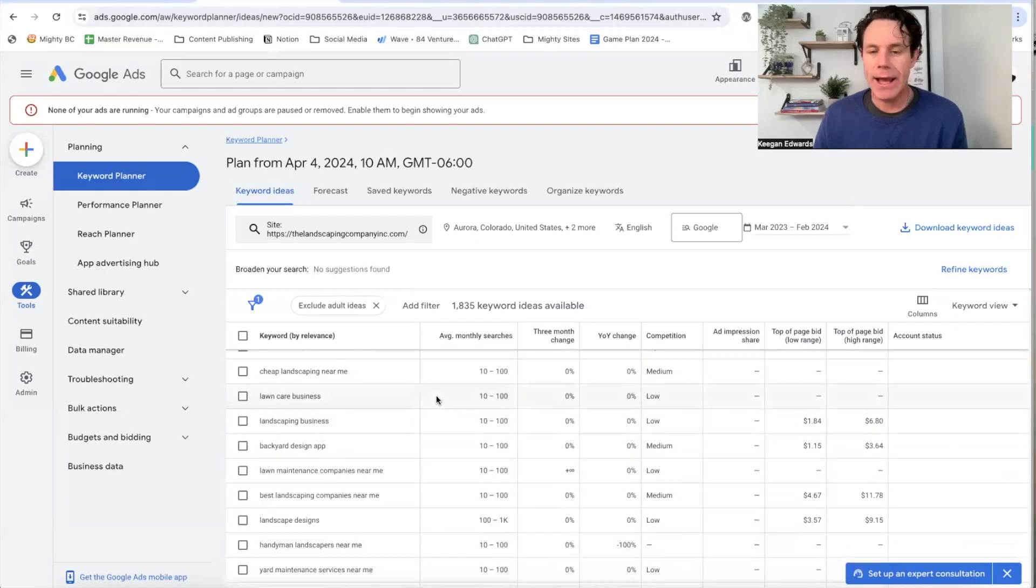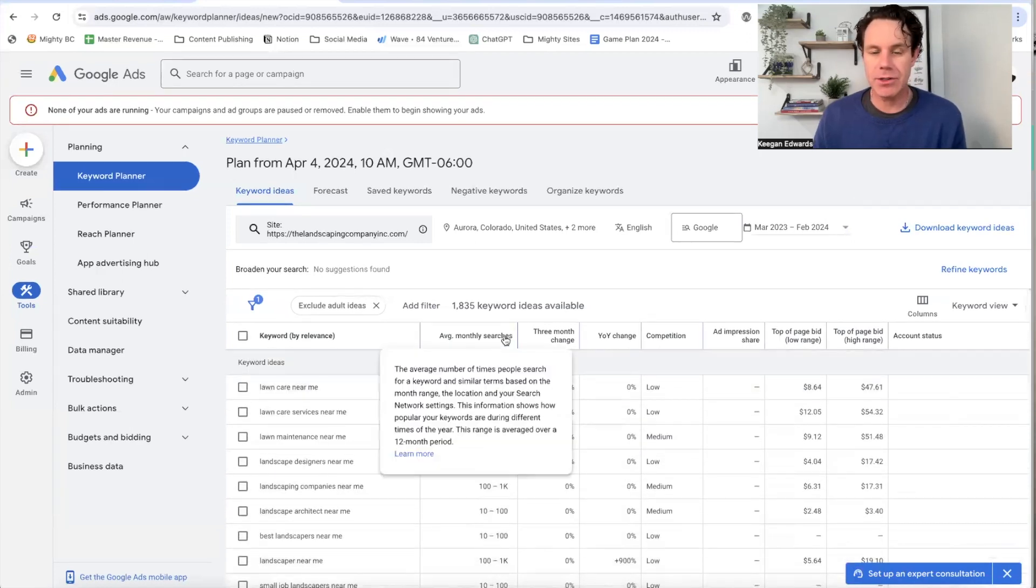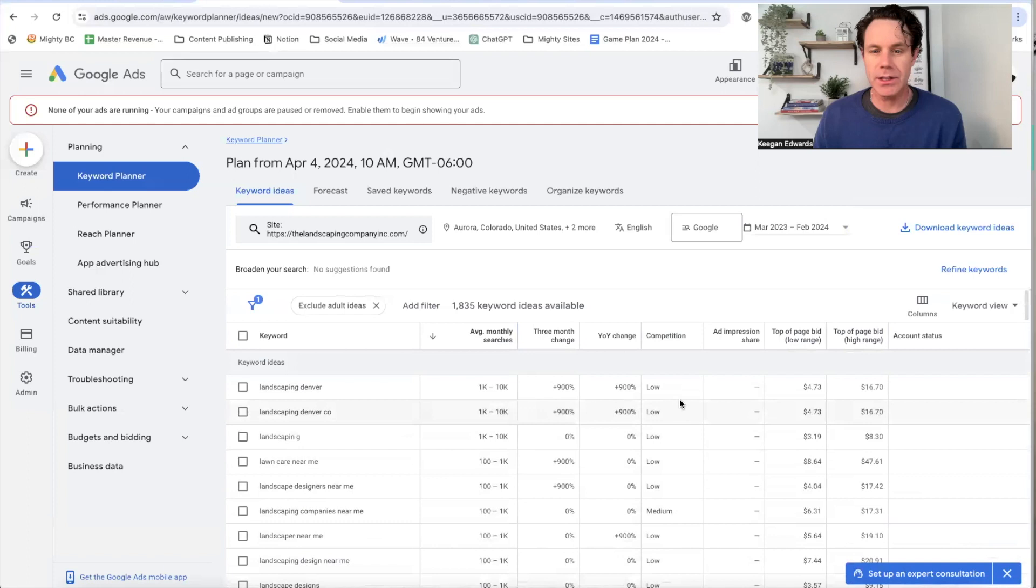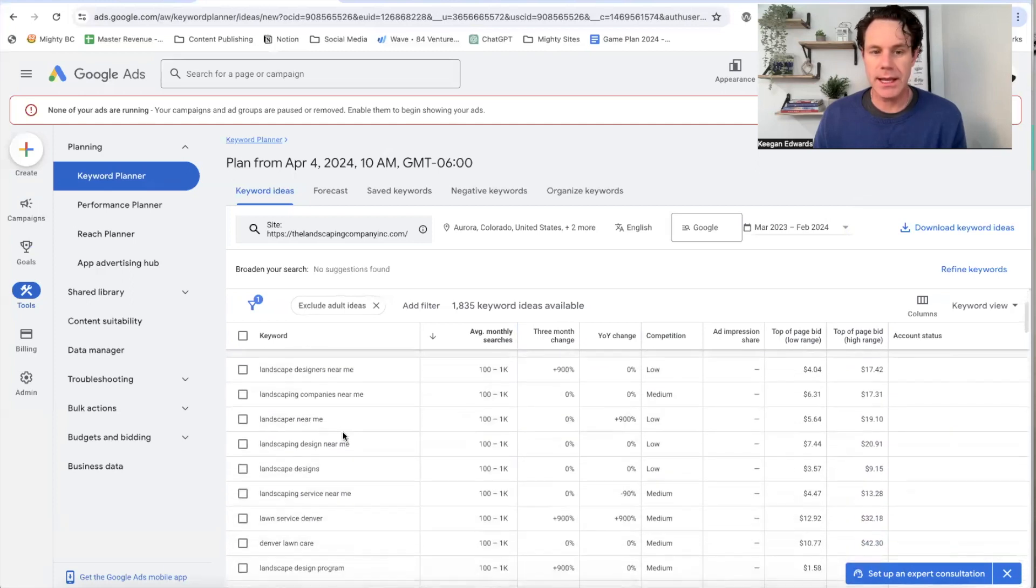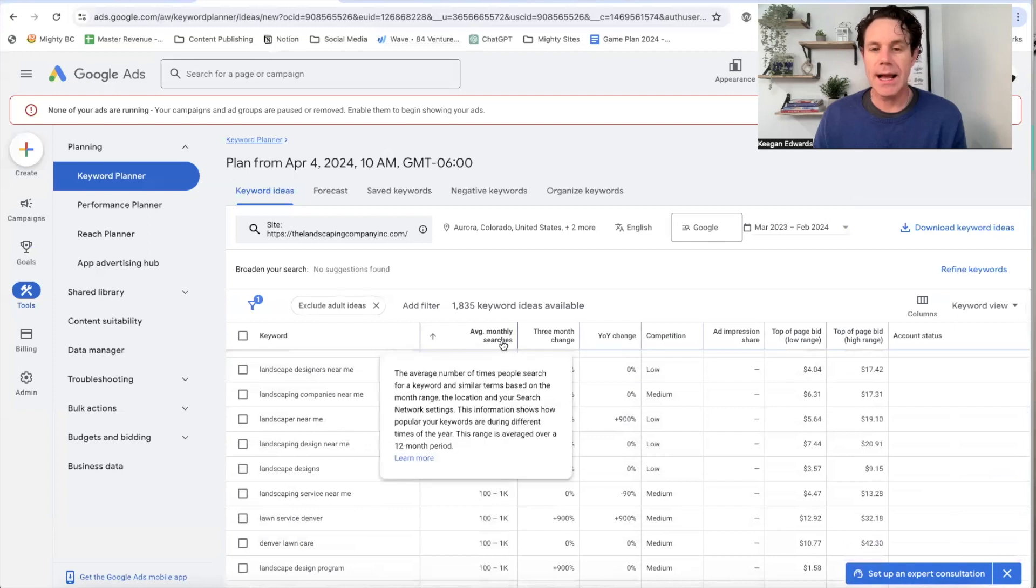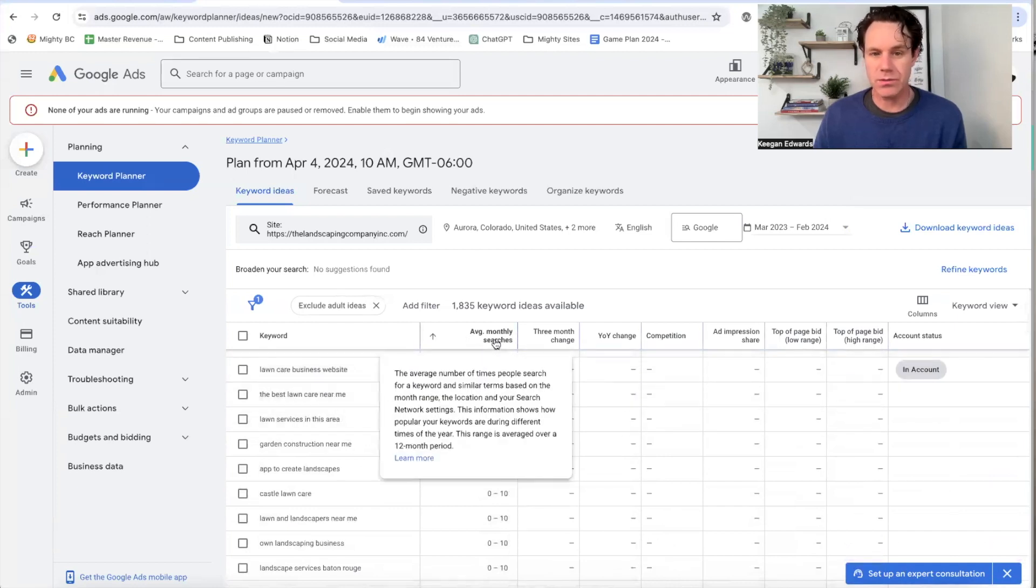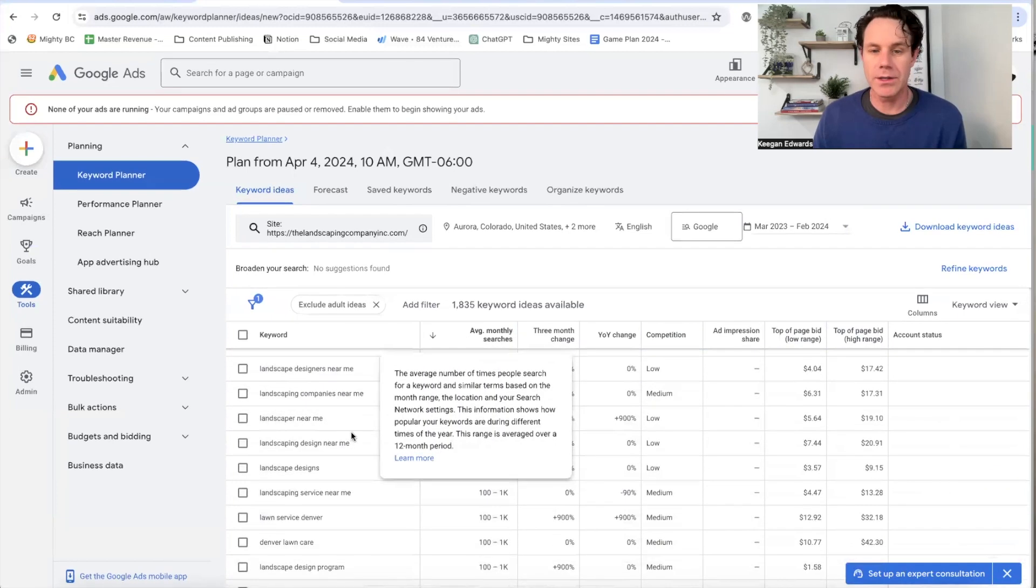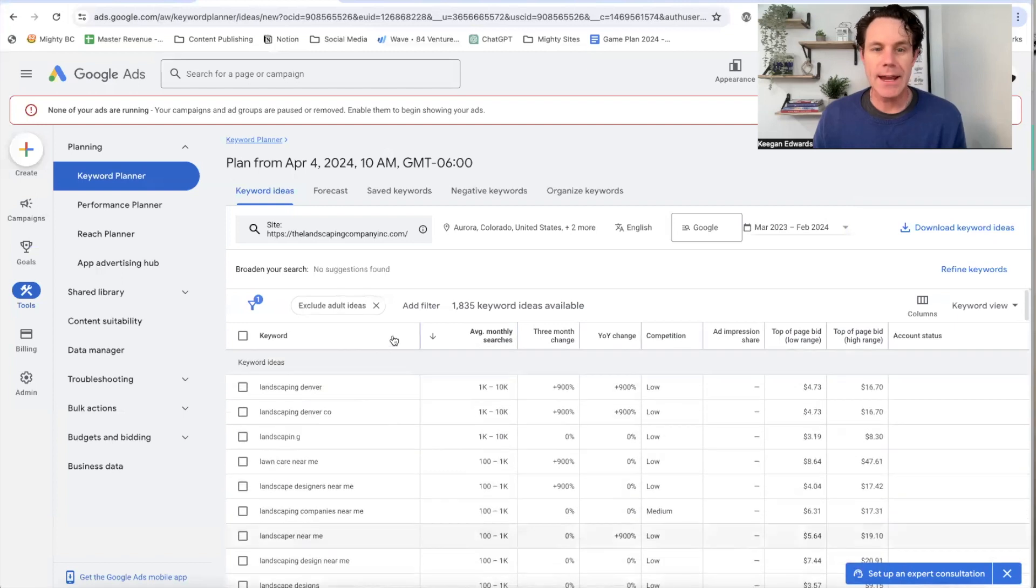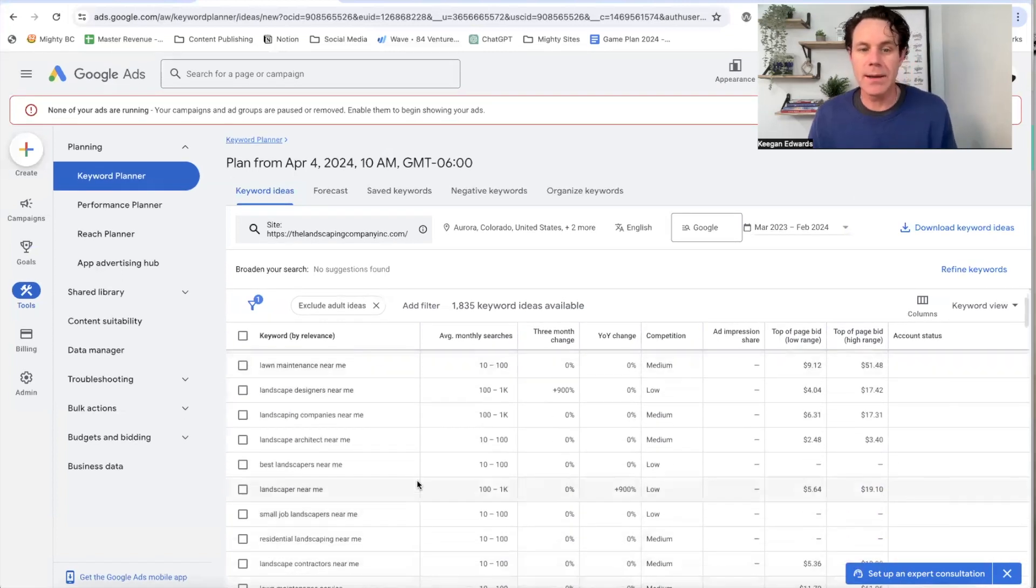But you can see across all these keywords. Now I have a much better sense of which ones get the highest average monthly searches. So I could search this by most search, right? Landscaping Denver, lawn care services near me, landscapers. I could flip it and search by the least search, right? The ones that I maybe don't need to worry about as much.